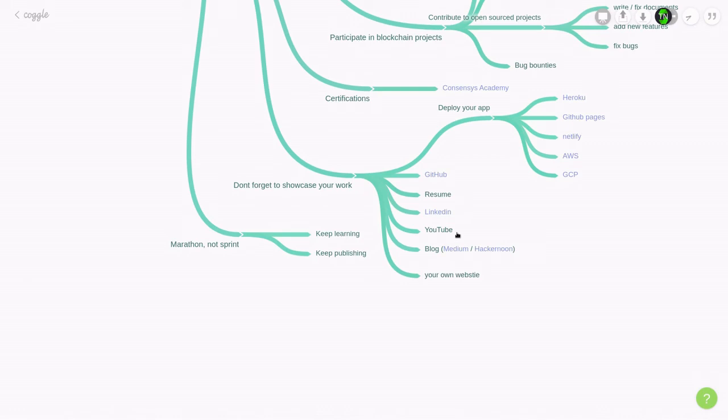You can also try starting a YouTube channel and share your knowledge on what you learned about smart contracts. And you can also try blogging it in Medium or Hacker Noon. And lastly, you can also try having your own website where you showcase your work.